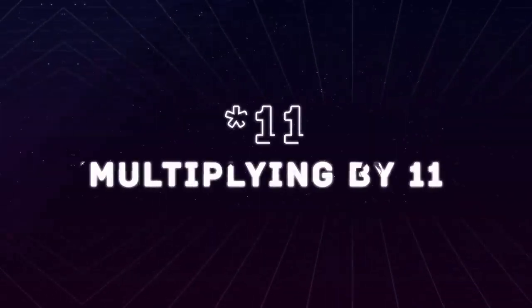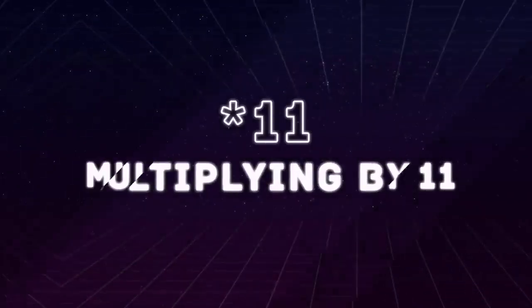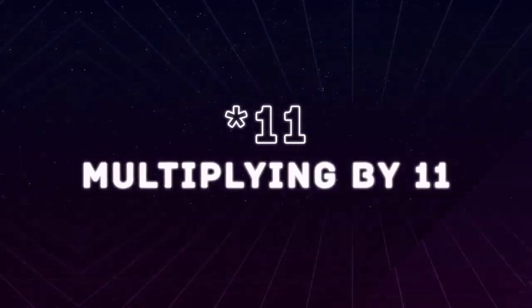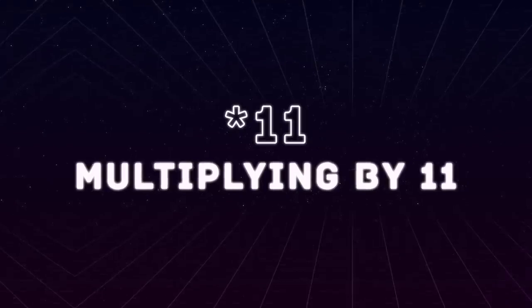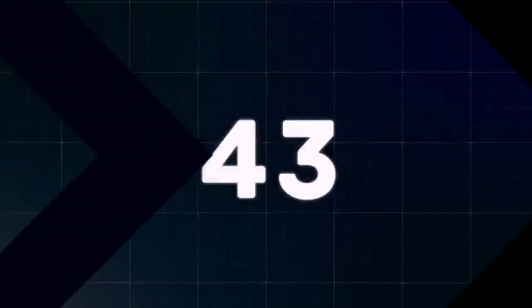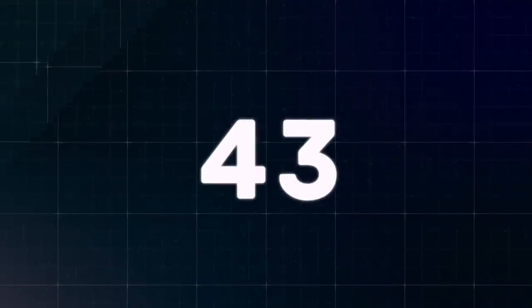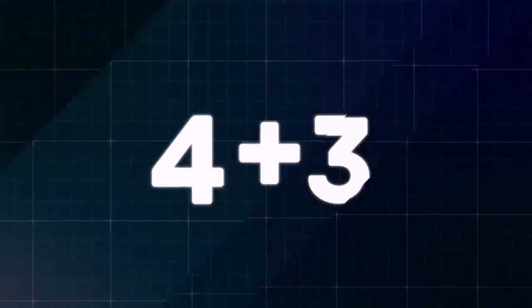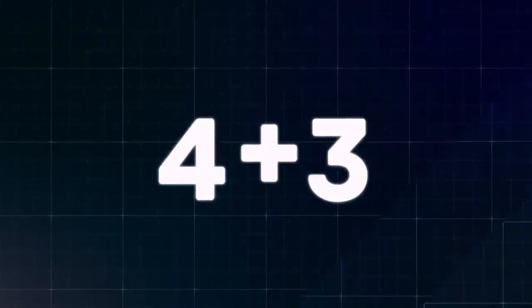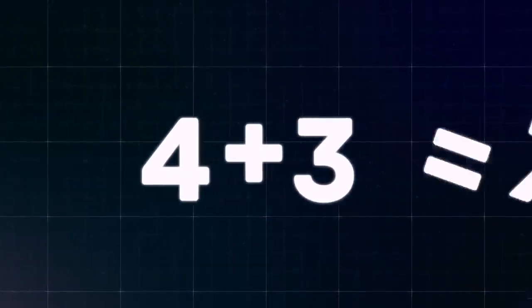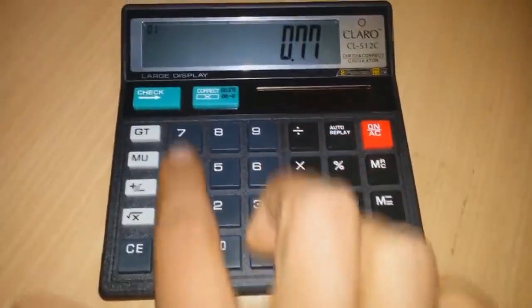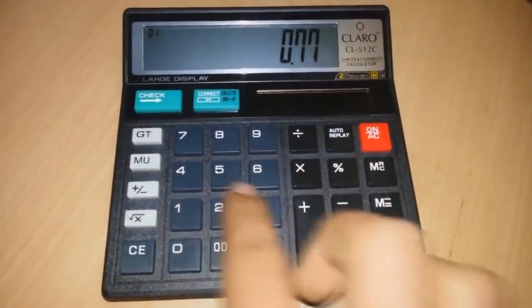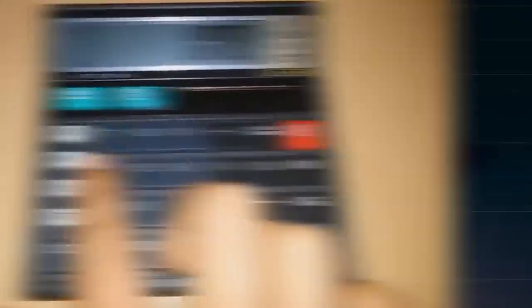Multiplying by 11: It's really easy to multiply any two-digit number by 11 if you know one little secret. Let's take the number 43. First add up the digits 4 and 3 and you'll get 7. Now put 7 between 4 and 3. Guess what you get? The result: 473. Doubt it? Well, you can check it in your calculator.